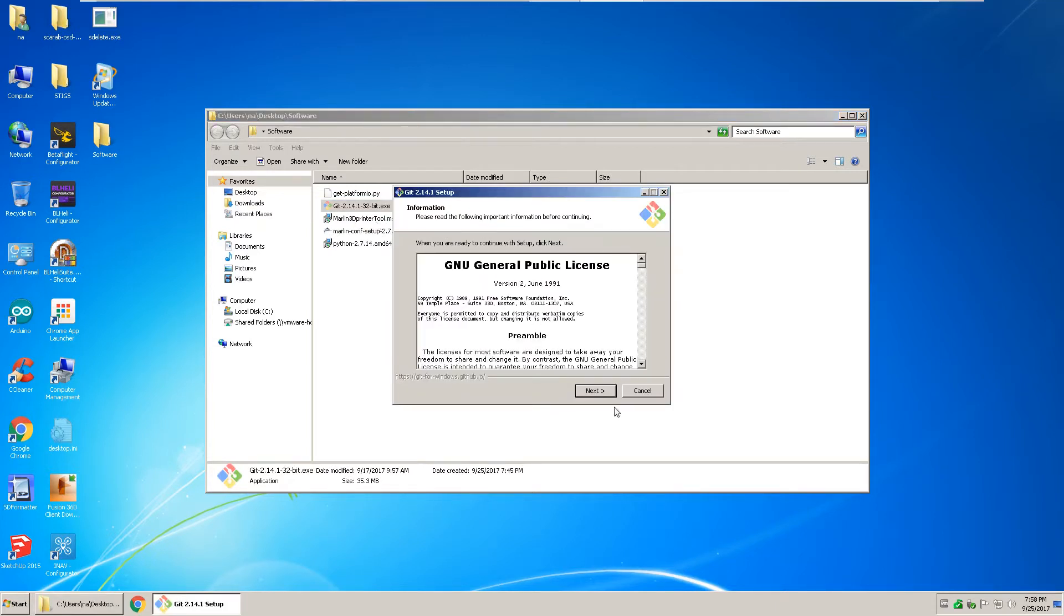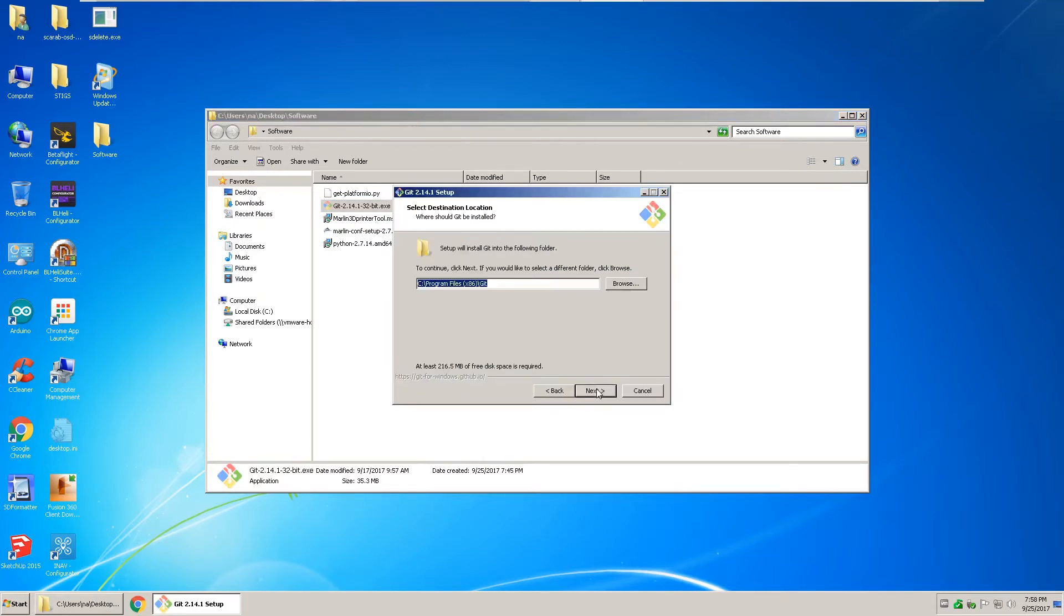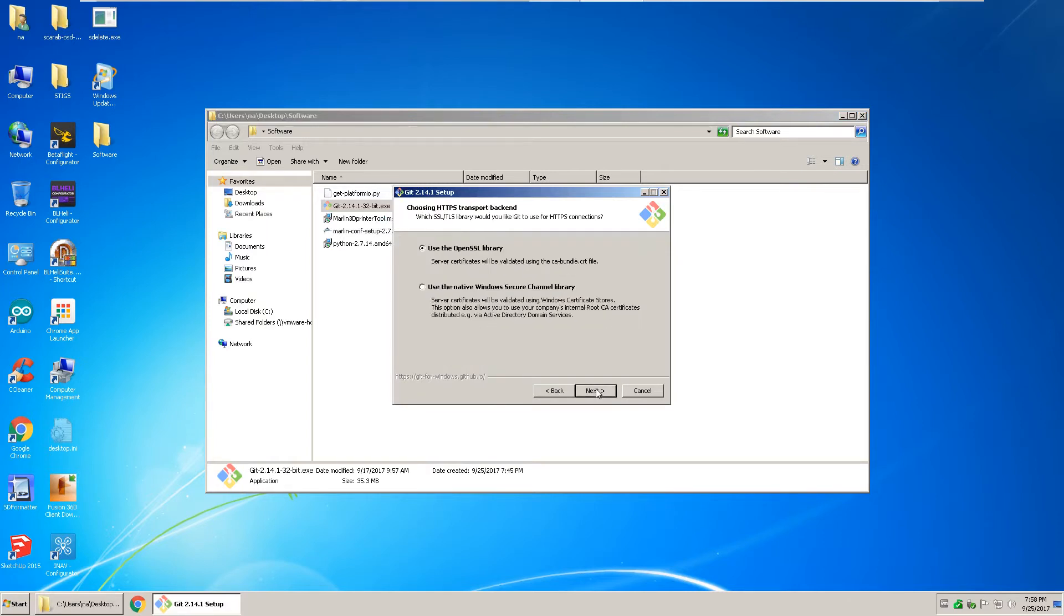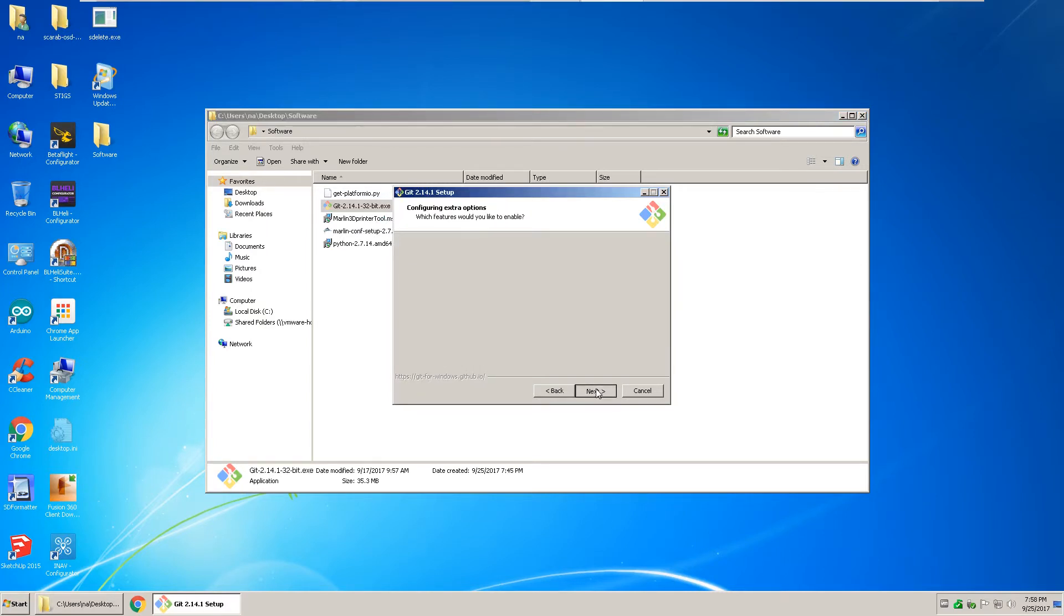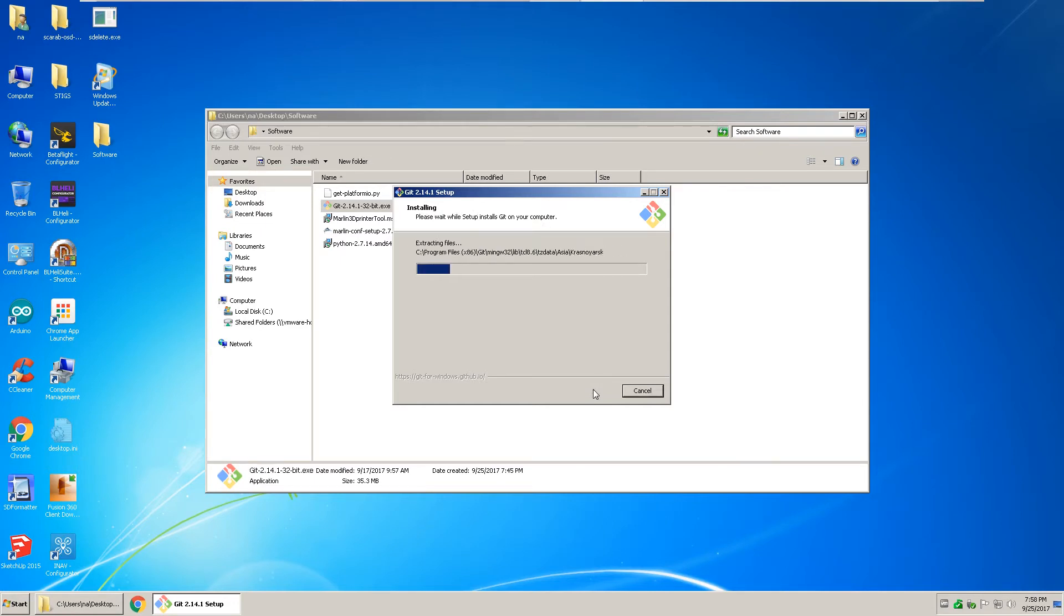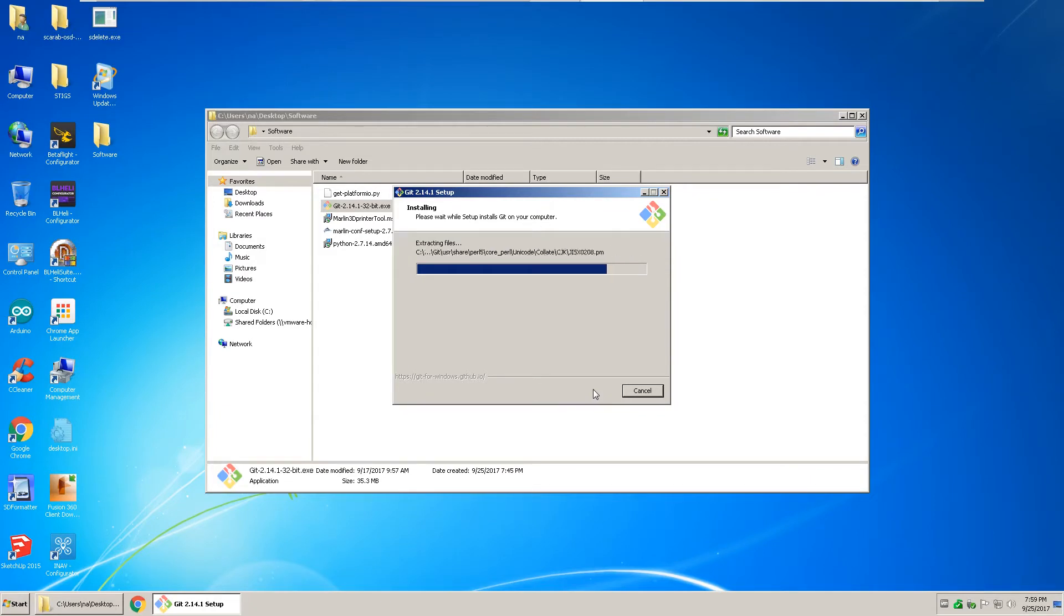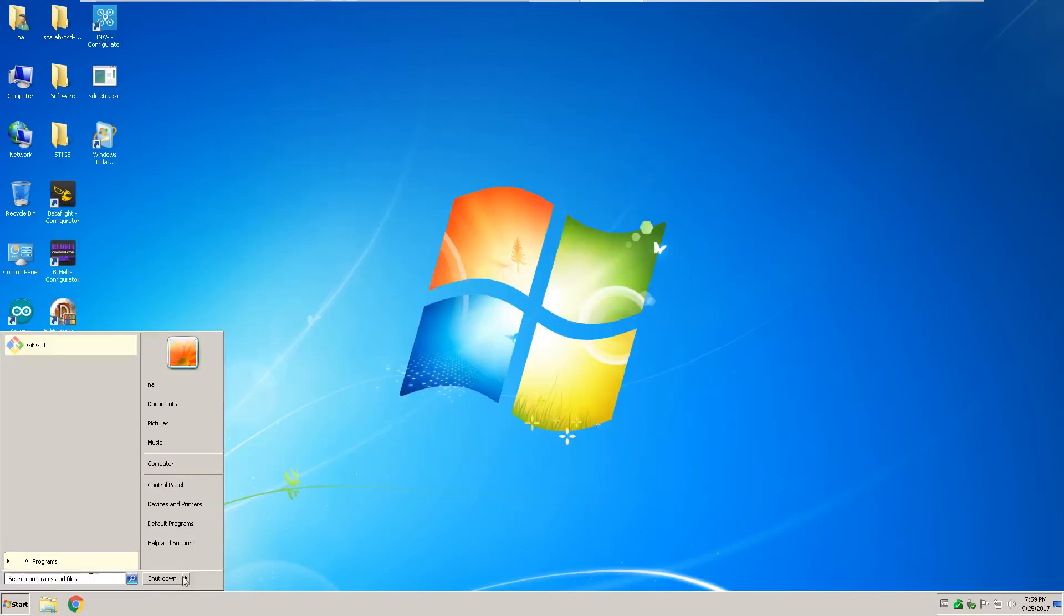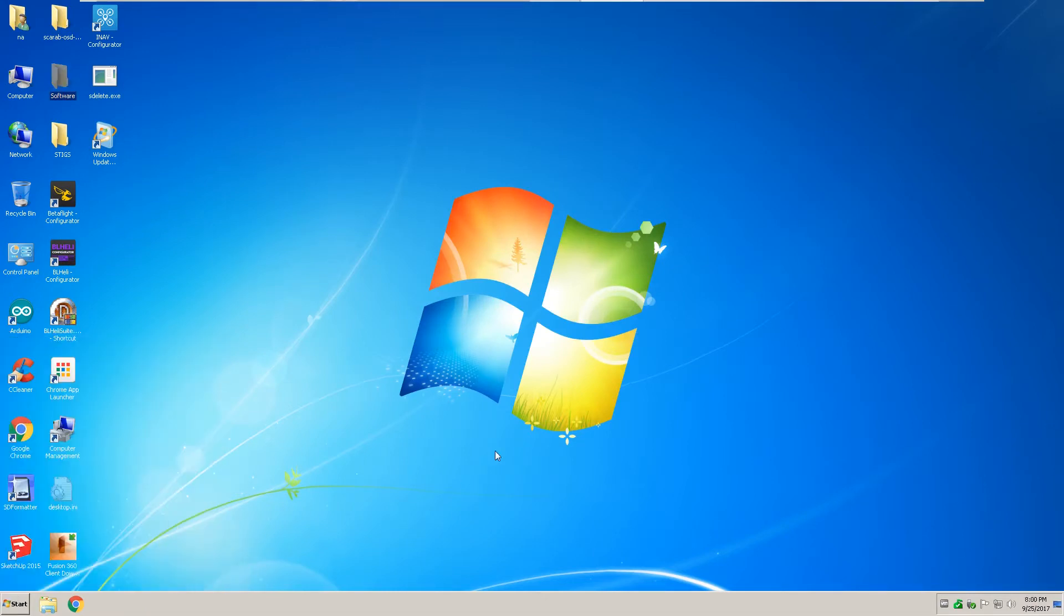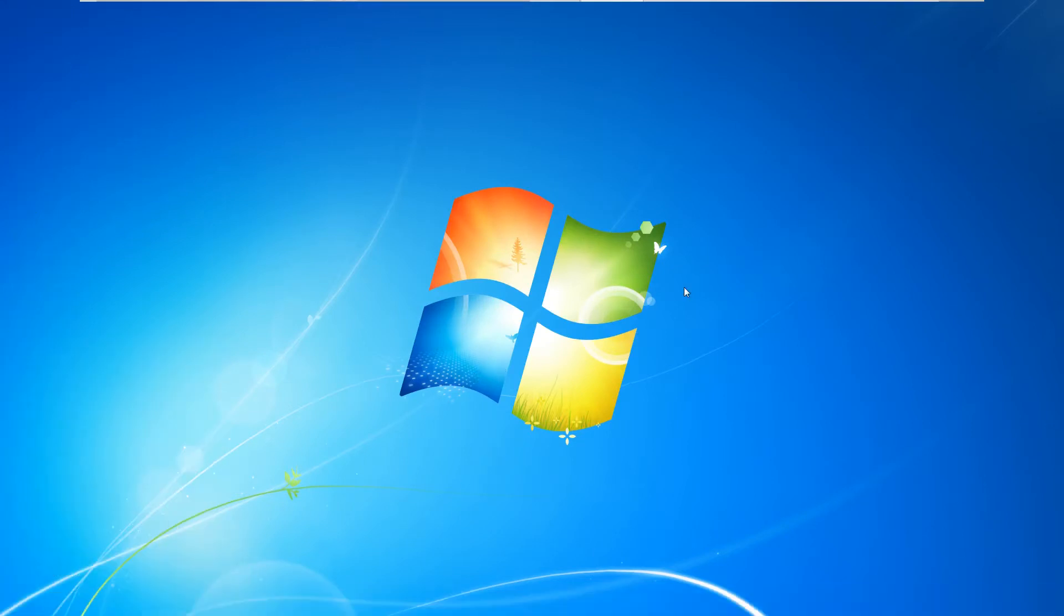Install the git, select all the defaults. And after git installs, restart your workstation.